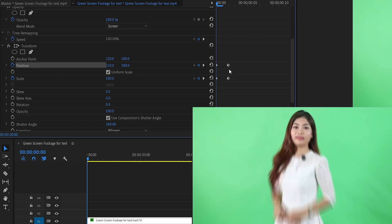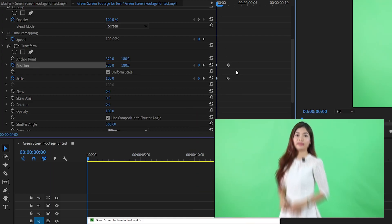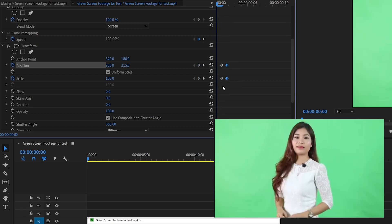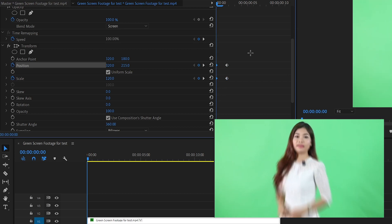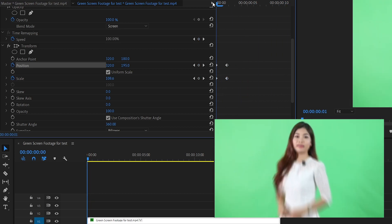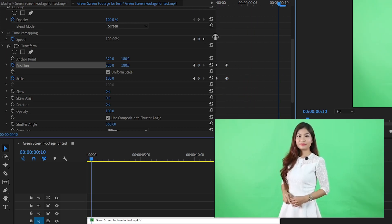If you want to make a zoom out effect, you will just switch these keyframes. So I'm going to select these two and put them at the beginning. And now we have a zoom out effect. Hope this helps.